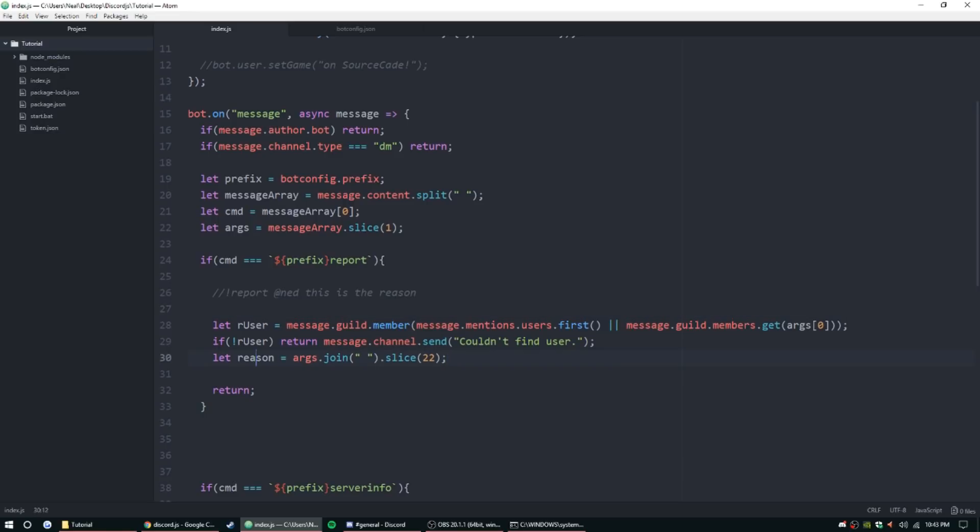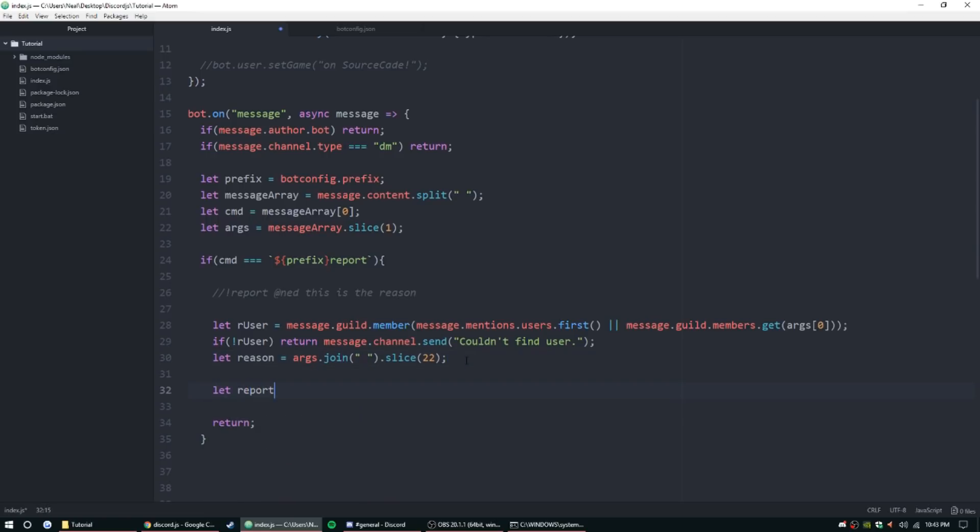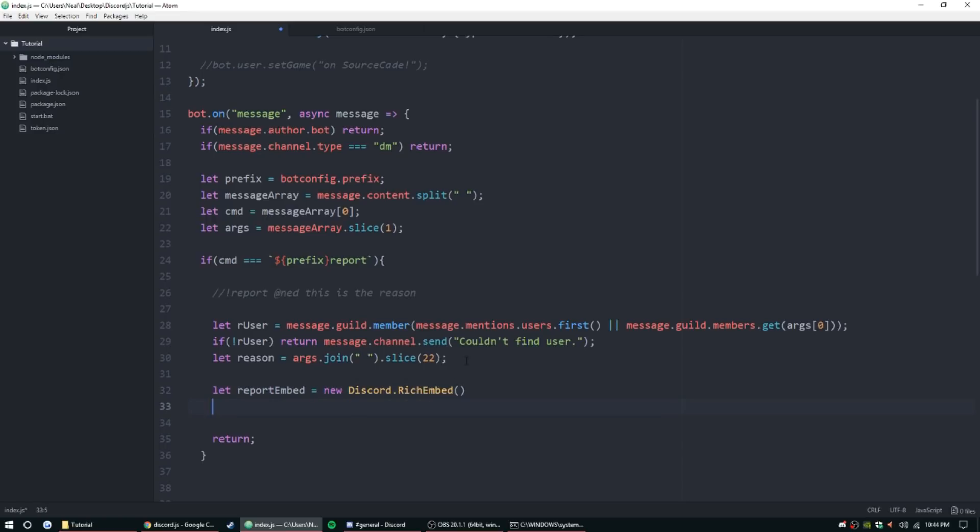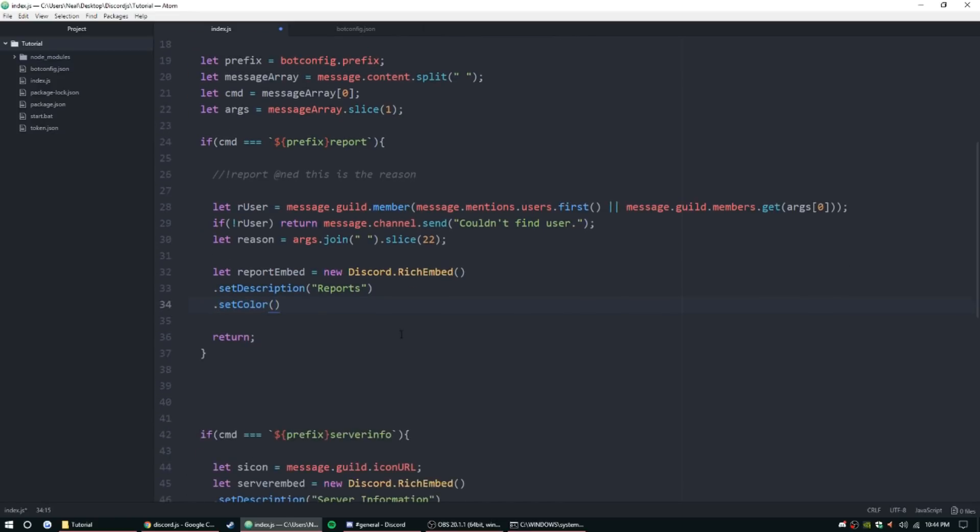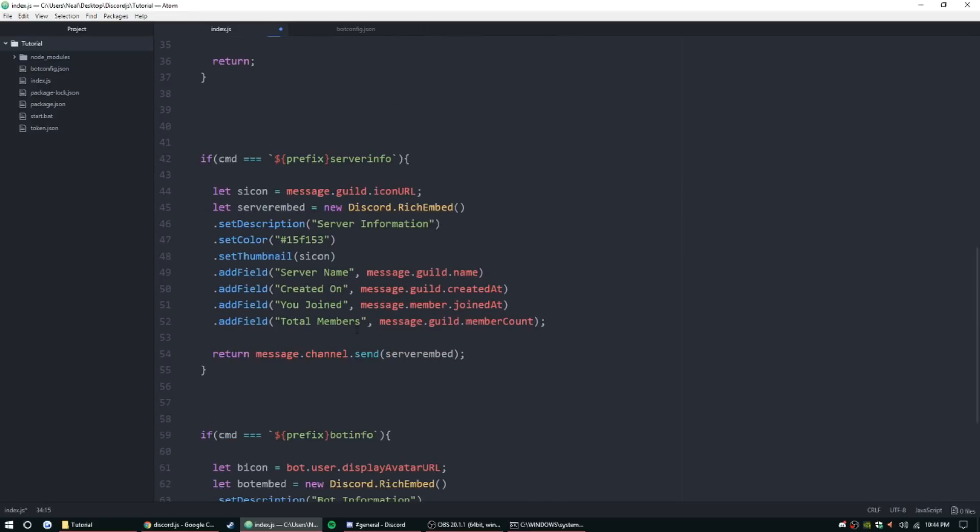So now that we have the reason, we can go ahead and start making the embed. So let reportEmbed equal new Discord.RichEmbed, parentheses. Alright, so we're going to .setDescription, we're going to call it 'Reports'.